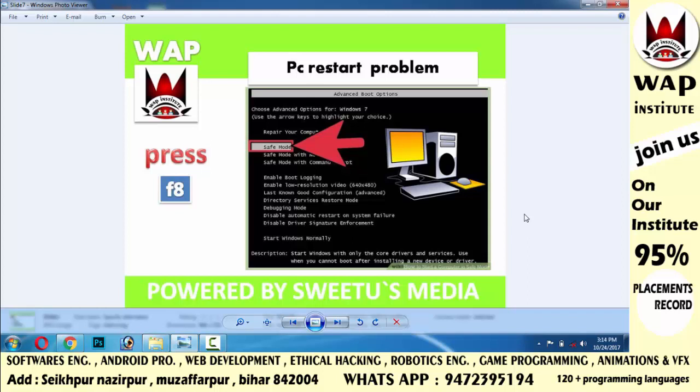Turn the computer on again. The maximum chance is that your computer will start. If it still restarts, you can suggest that your operating system may have expired or become corrupted.